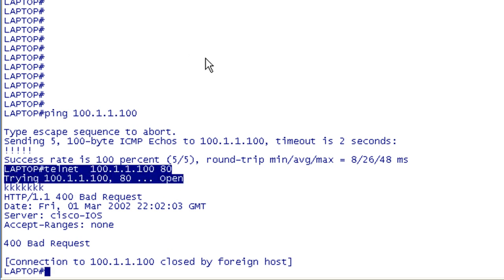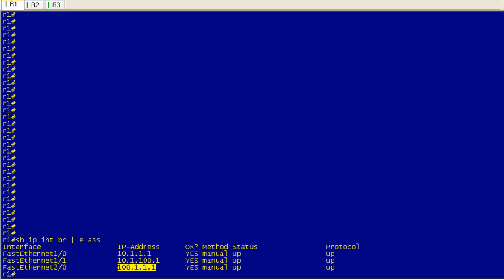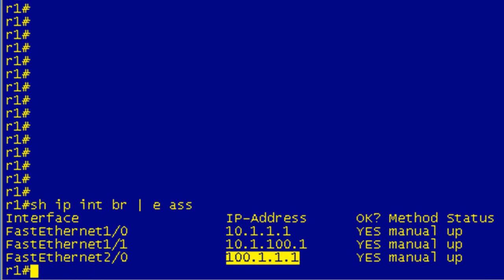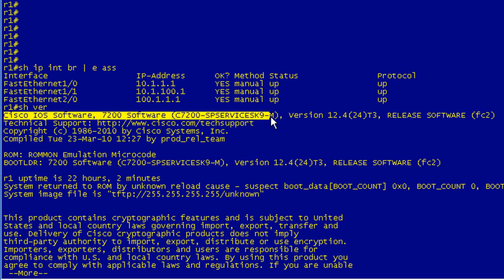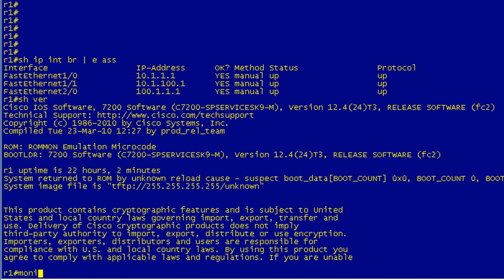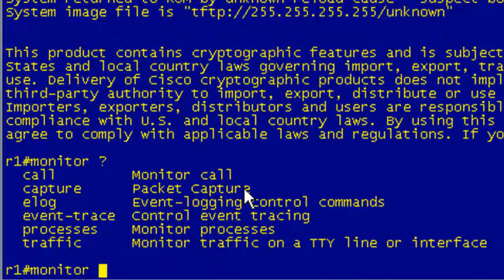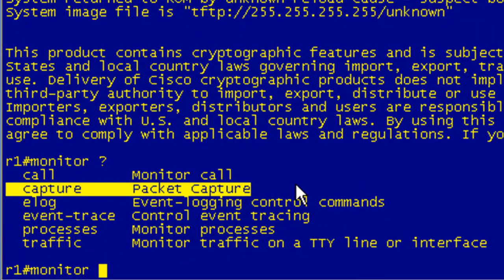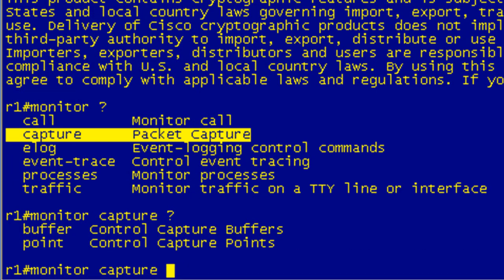We've got traffic going from the laptop to the web server. The first thing we want to do when setting up an Embedded Packet Capture is configure the buffer — all these commands start with 'monitor'. You can do a 'show ver' to check your version. I'm using Dynamips emulating a 7206 running 12.4.24 T-Train code. You have to have 12.4.20 or greater. The easiest way to figure out if it will work is to type 'monitor' and hit question mark — if you see 'capture', it will work. If you don't see 'capture', you might want to upgrade your code. All the commands basically start with 'monitor capture'. You have two options: buffer or point, where point is the capture point.